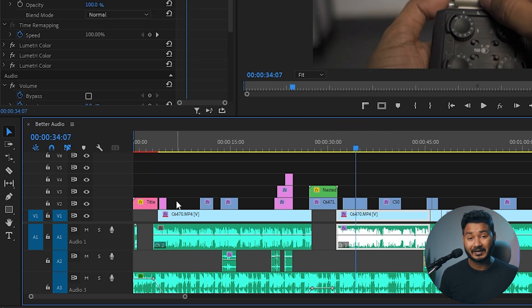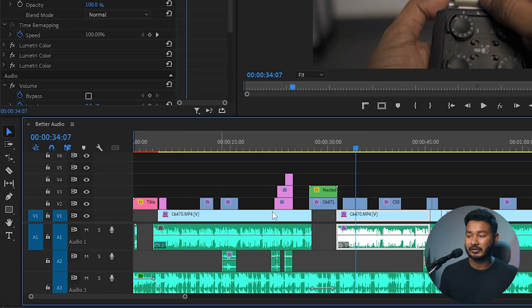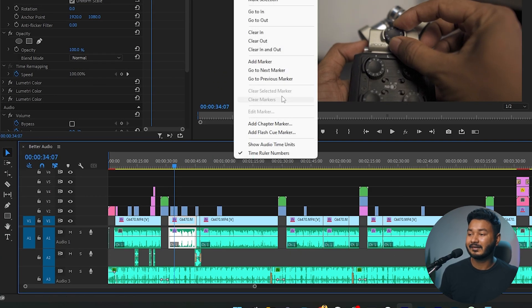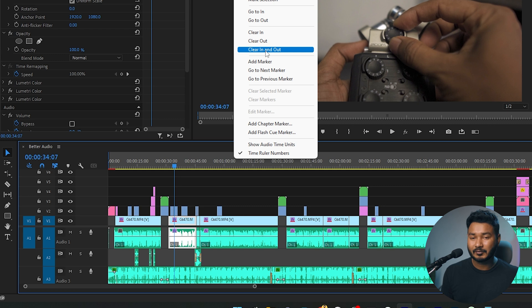Then you need to clear the in and out point. This problem happens if you have selected an in point and out point. Then the recording will start from the beginning section of that in point. So I'm just clearing the in and out point.